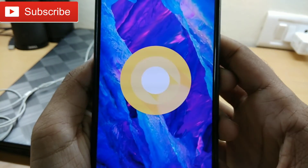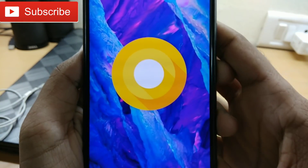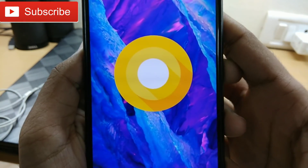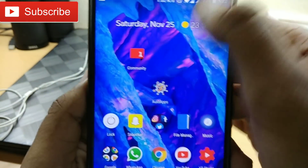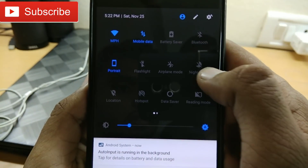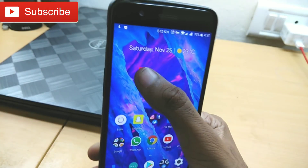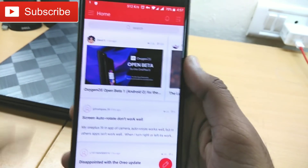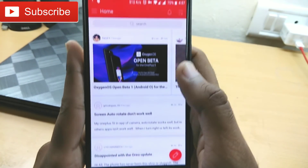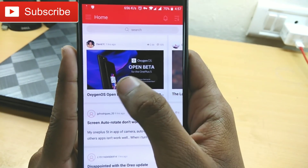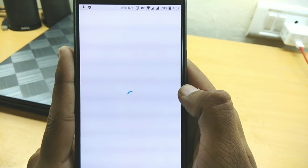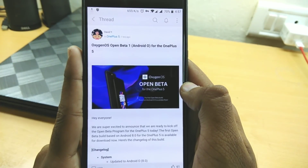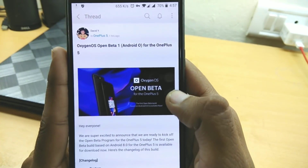Hey, what's up guys, welcome to the new video. Here is the good news for OnePlus 5 users — two or three hours ago, OnePlus released Open Beta 1 for the OnePlus 5, which is based on Android Oreo. In this video I will tell you how to update and cover some new features.